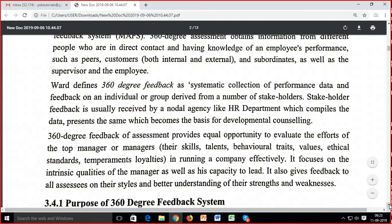Aap agar kaam kar rahe ho, you have colleagues (peers), seniors, juniors, and customers — either internal or external. Internal matlab related colleagues, external matlab bahar ke customers, creditors, suppliers. Toh mujhse related everyone provides feedback covering productivity, quality, customer satisfaction, long-term relations, short-term perspective, financial perspective, and training and growth perspective — har ek perspective pe dhyan dena hota hai.